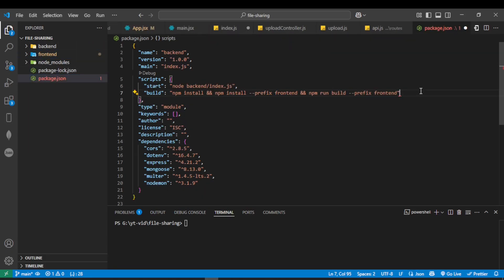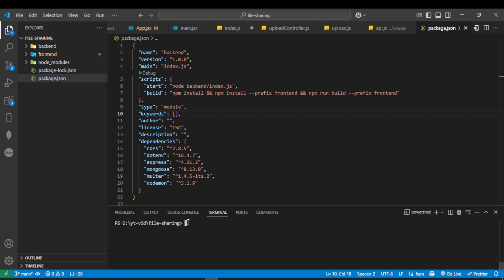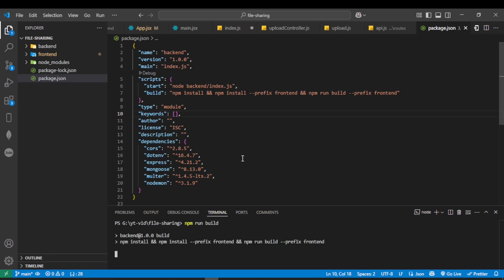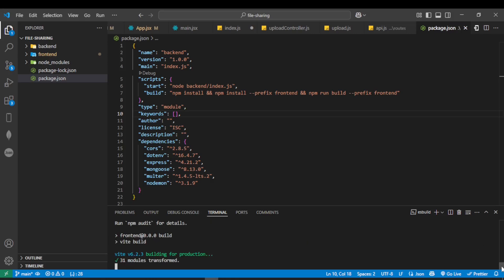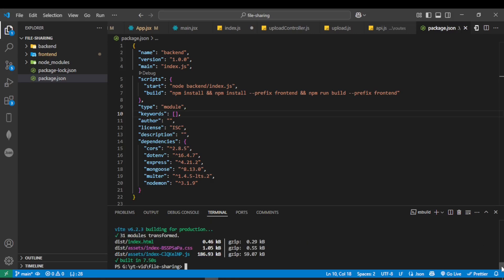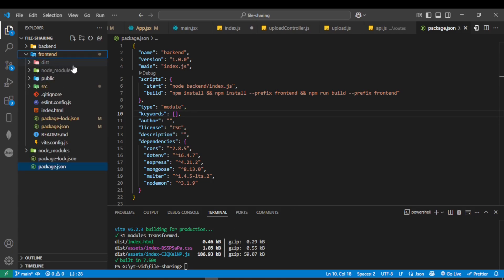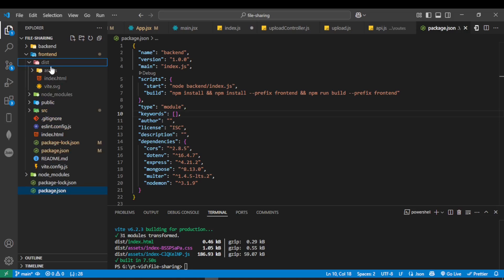Now in the terminal, run 'npm run build'. After this, you can see a folder named 'dist' is created inside the frontend folder.